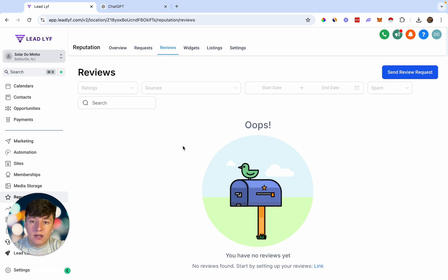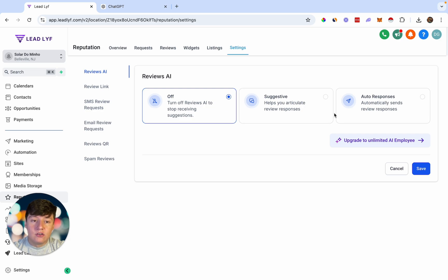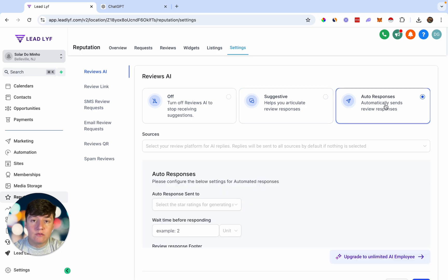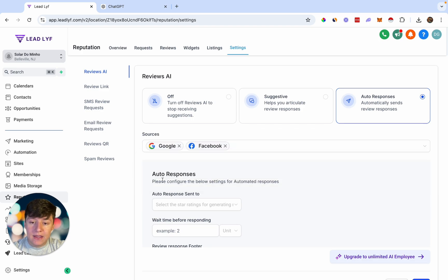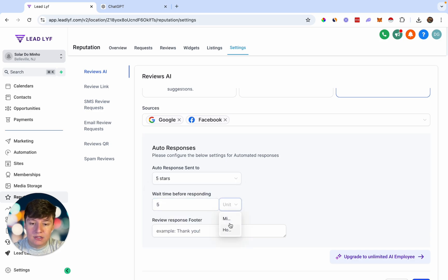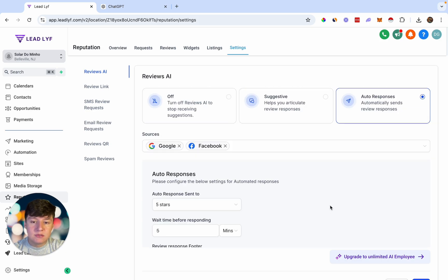If a client receives a review, instead of responding manually, you can use AI. Go to Settings and find Reviews AI. In Suggestive mode, AI gives suggestions for replies but it's still manual. With Autopilot enabled, AI automatically responds to reviews for you. You can choose sources (Google and/or Facebook), set which star ratings to auto-respond to (all, 4-star and above, or 5-star only), set a wait time like 5 minutes before the bot responds, and add a footer.